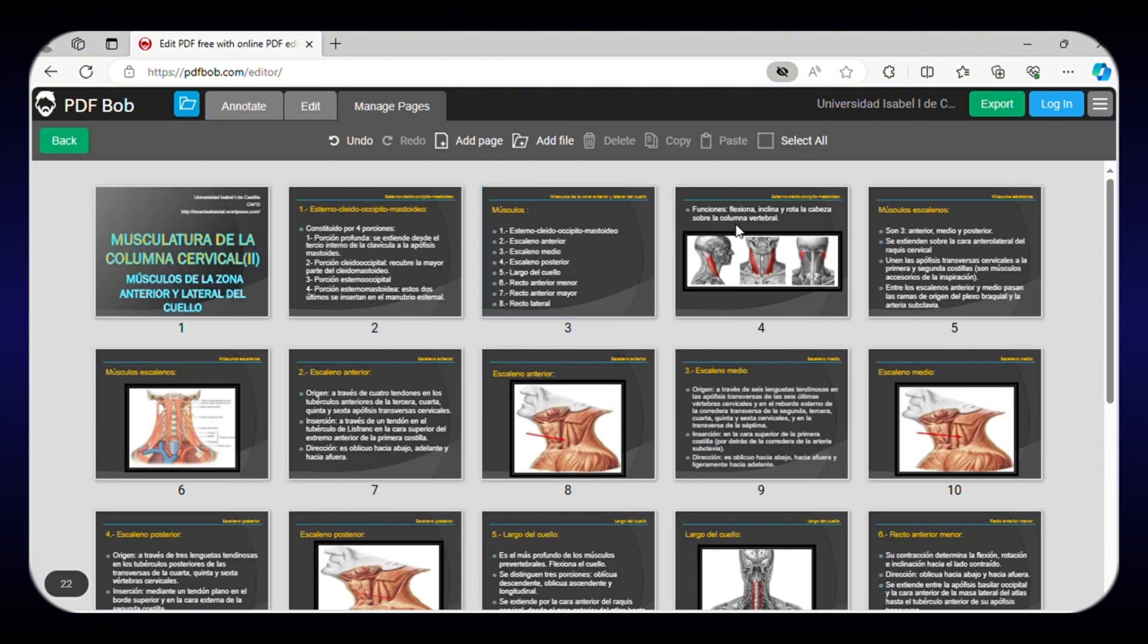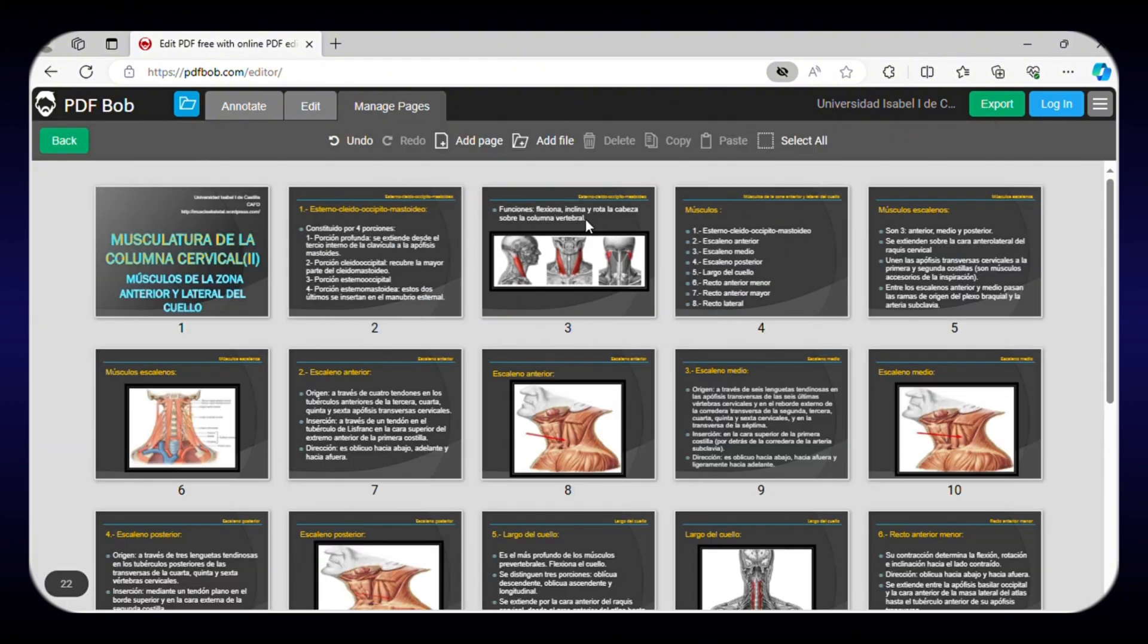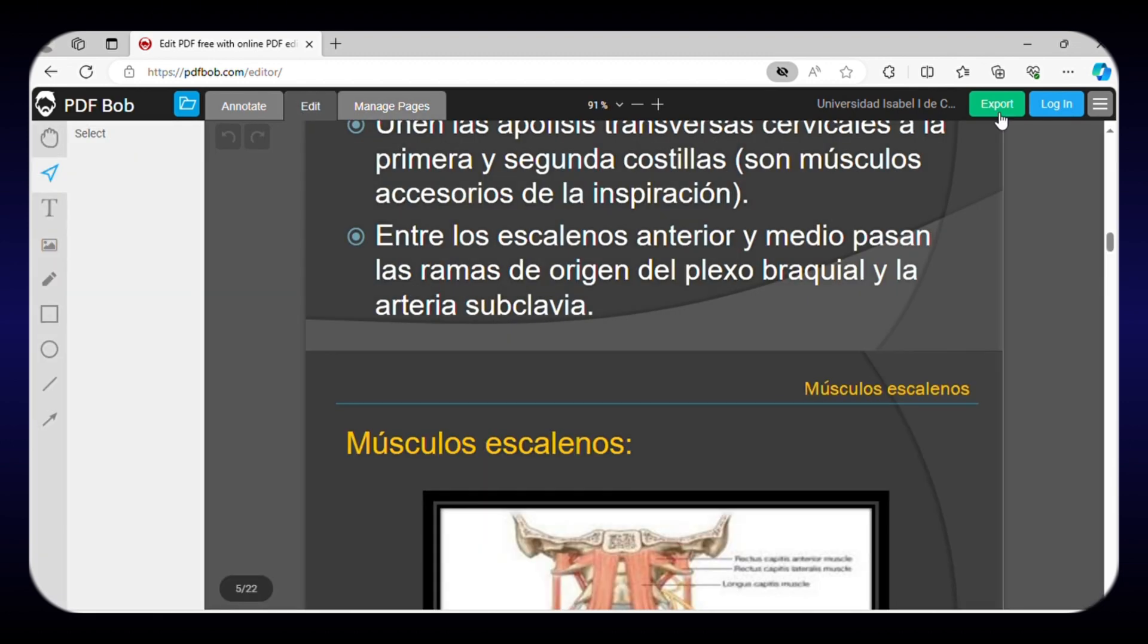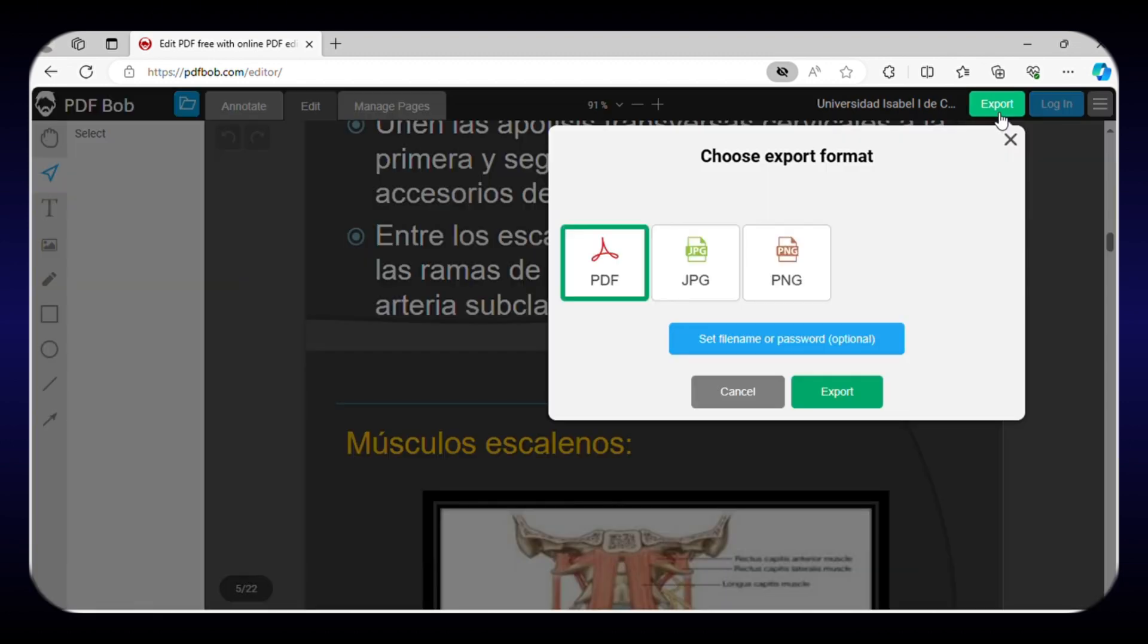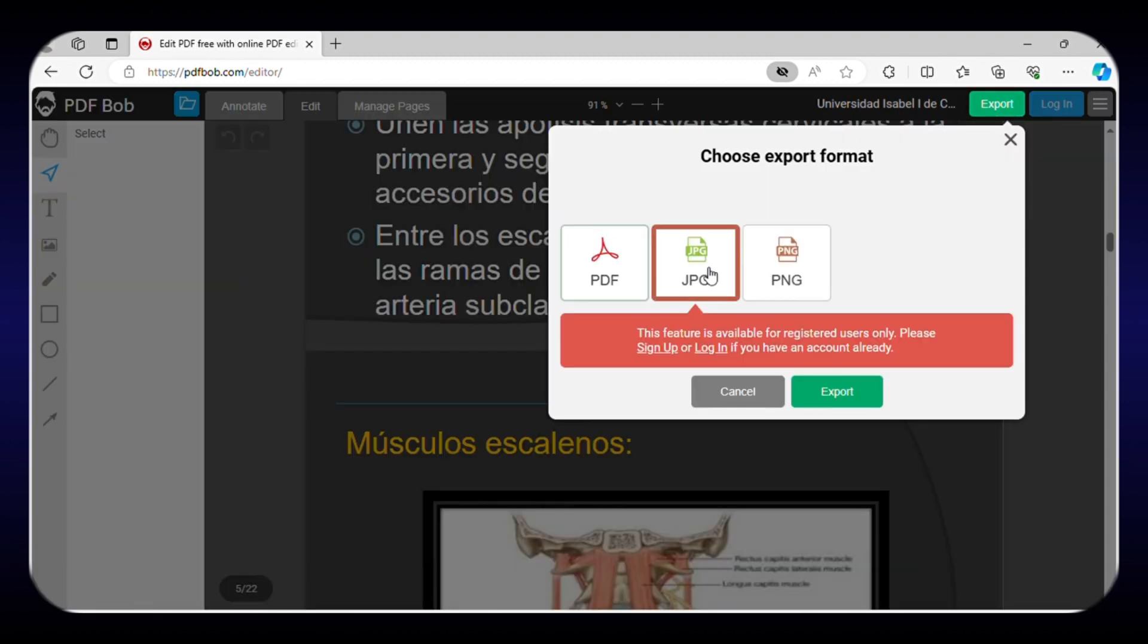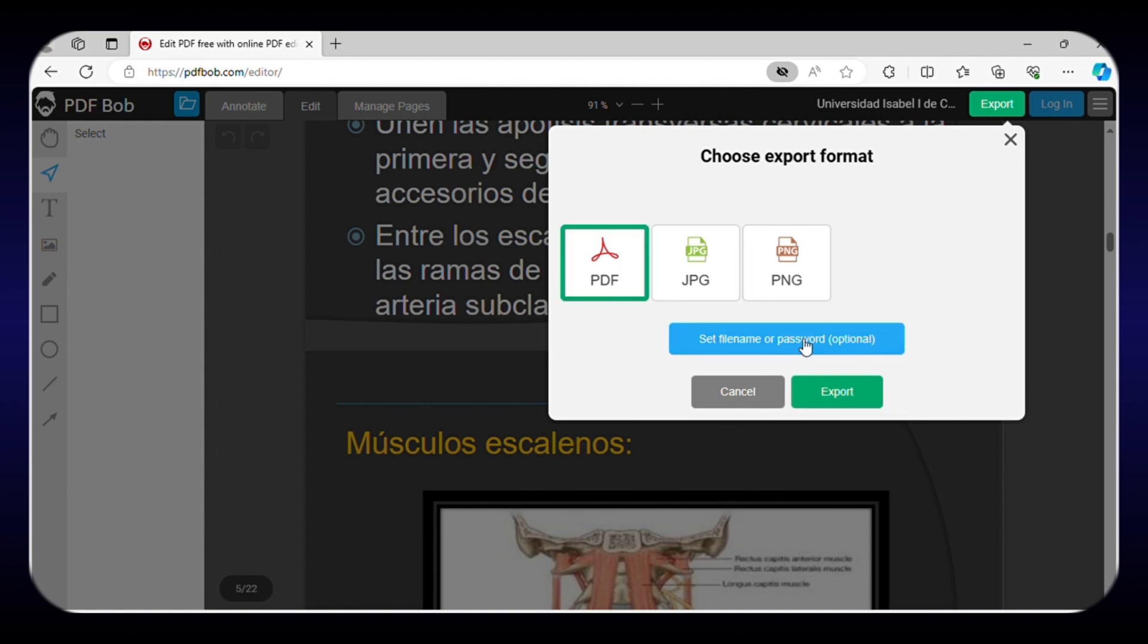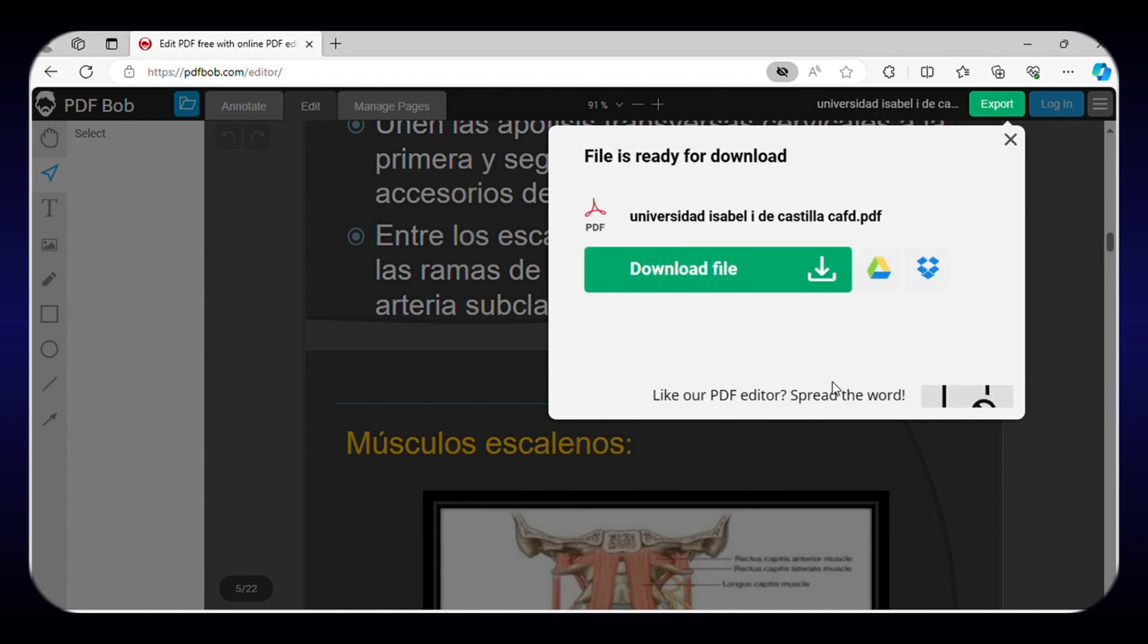You can also rearrange pages, merge multiple PDFs into one, and insert blank pages. Once you finish editing, you have the option to export your PDF to different file types, add passwords, and save to either local or cloud storage.